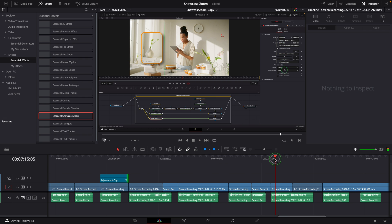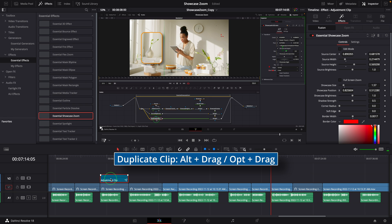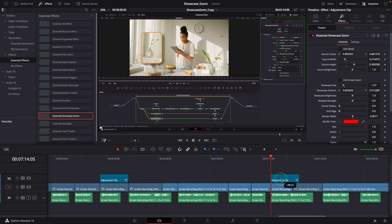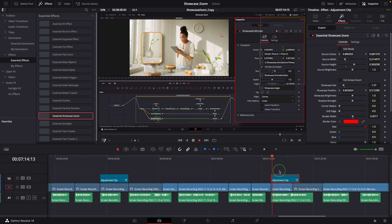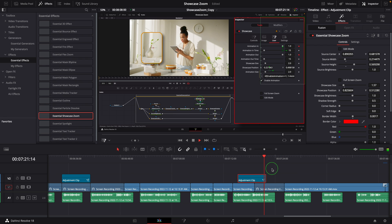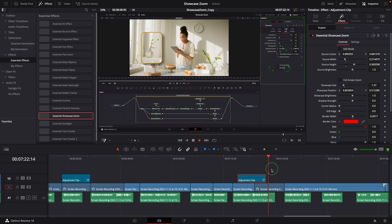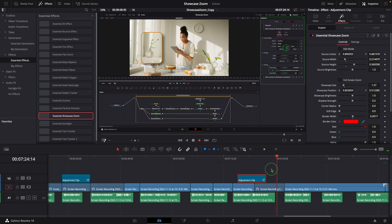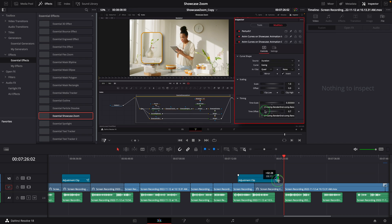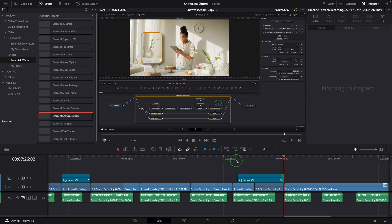To set up another showcase at a different time, I just duplicated the adjustment clip. Since it's for the same area, there is no need to change the source and showcase definitions. The only adjustment required is the clip duration in the timeline.